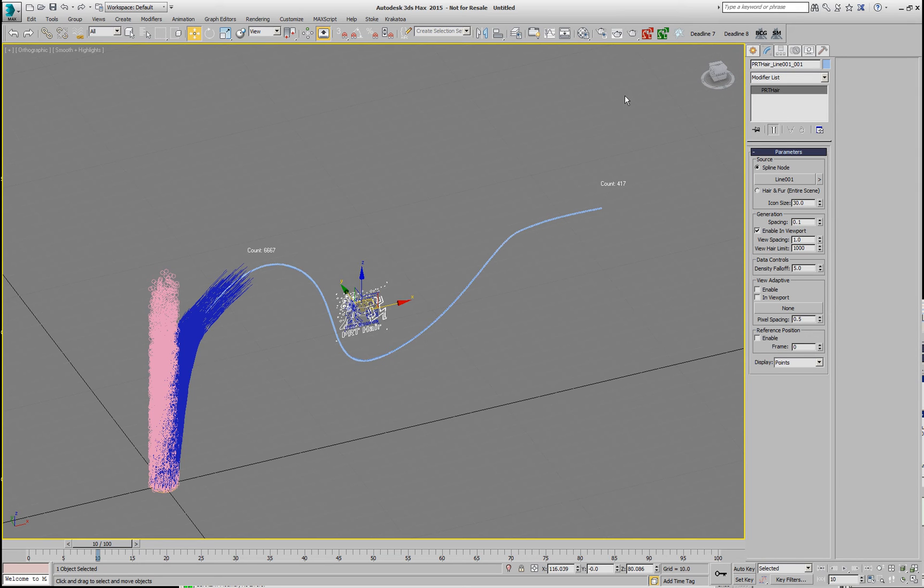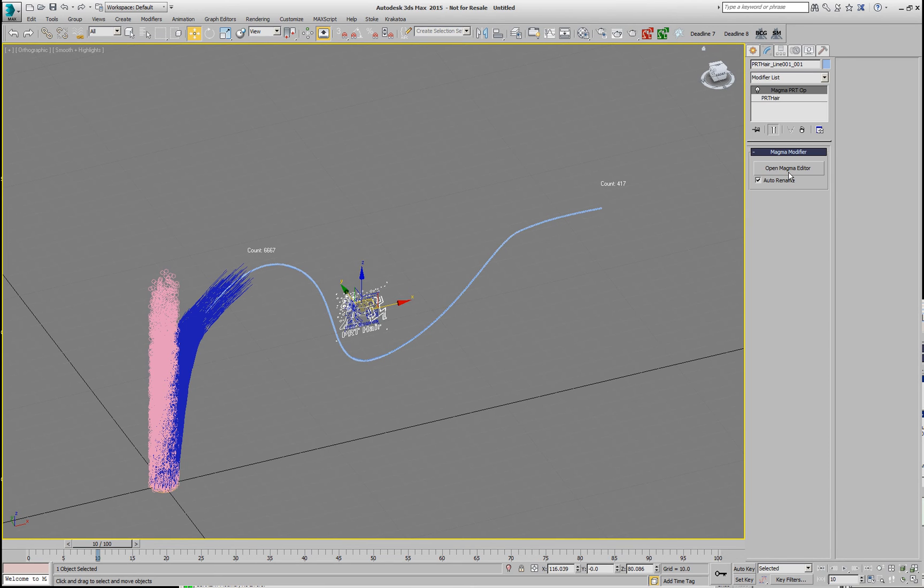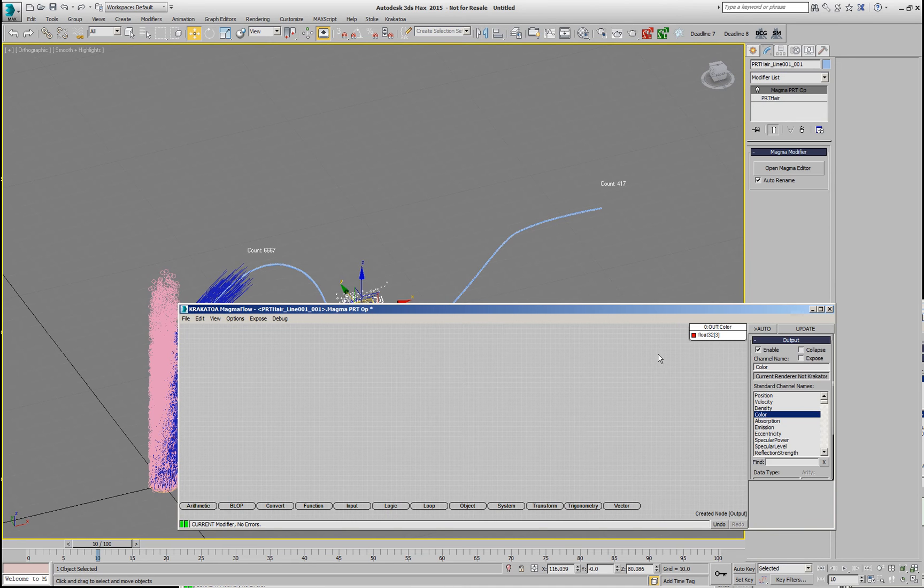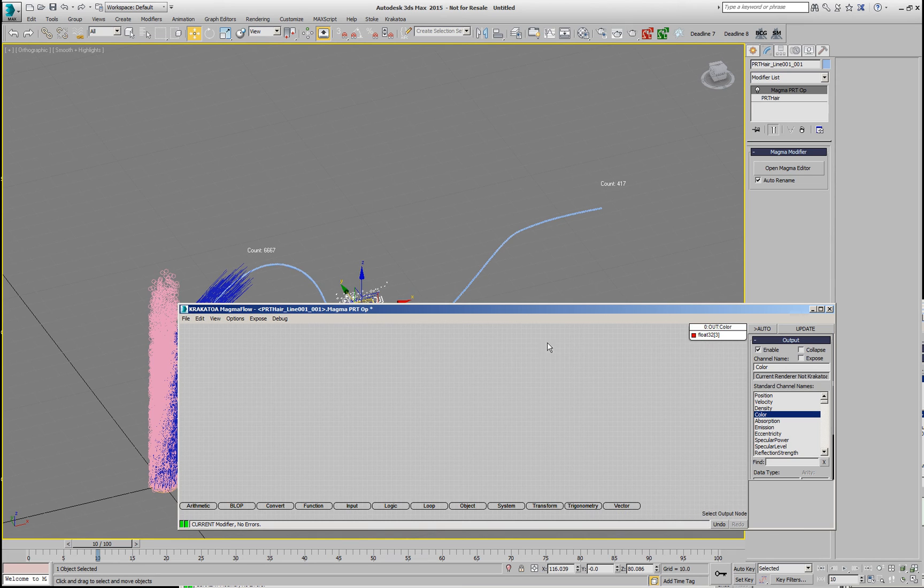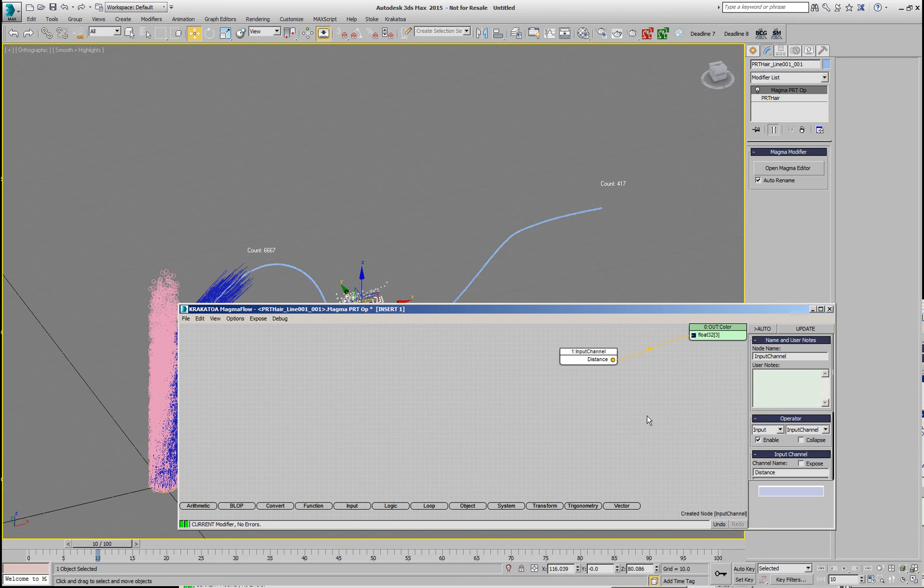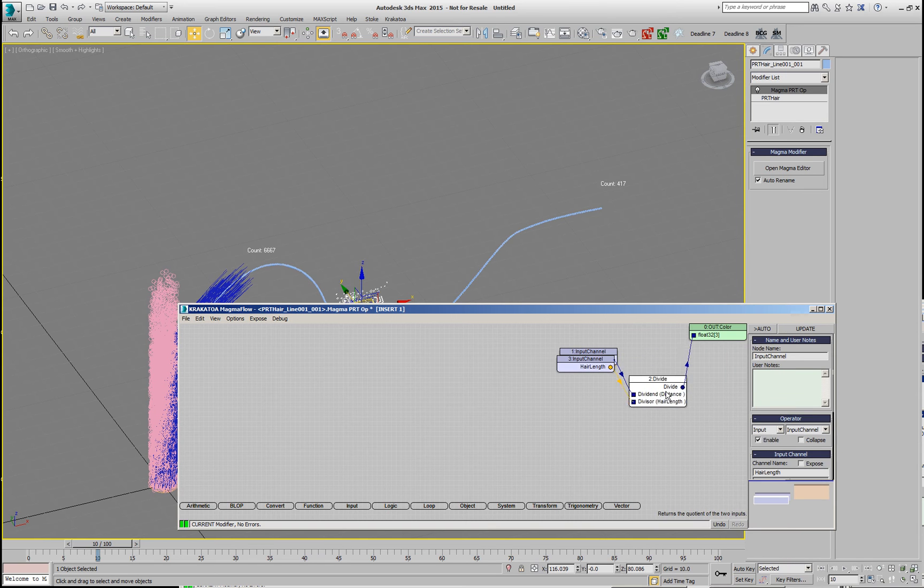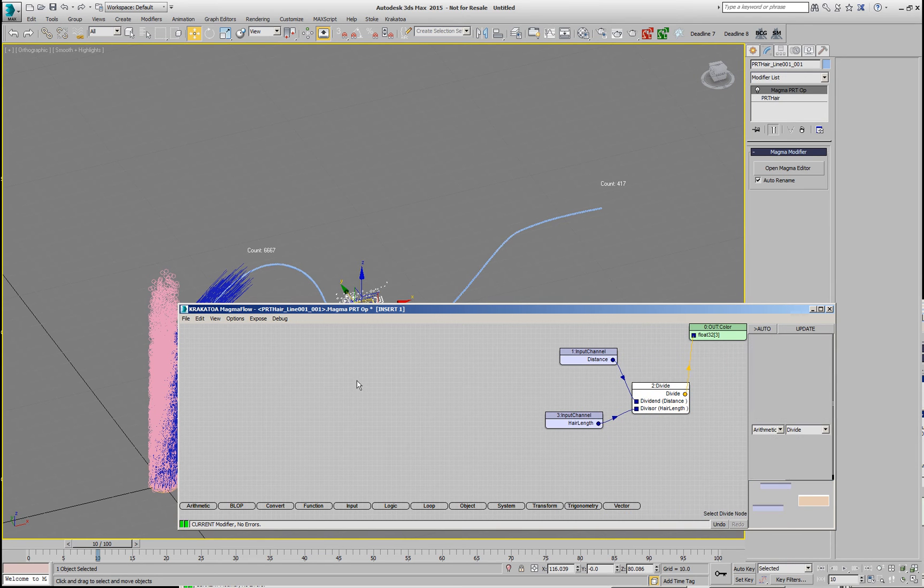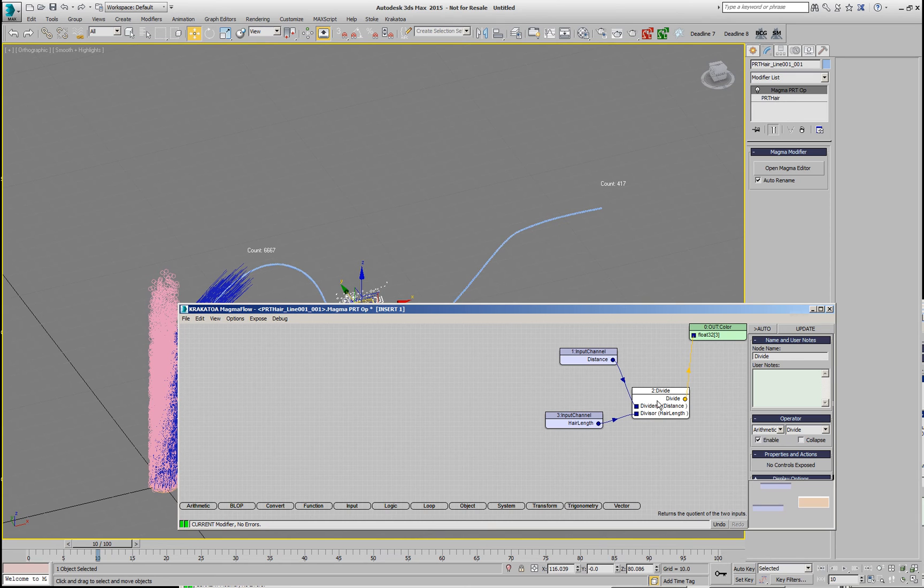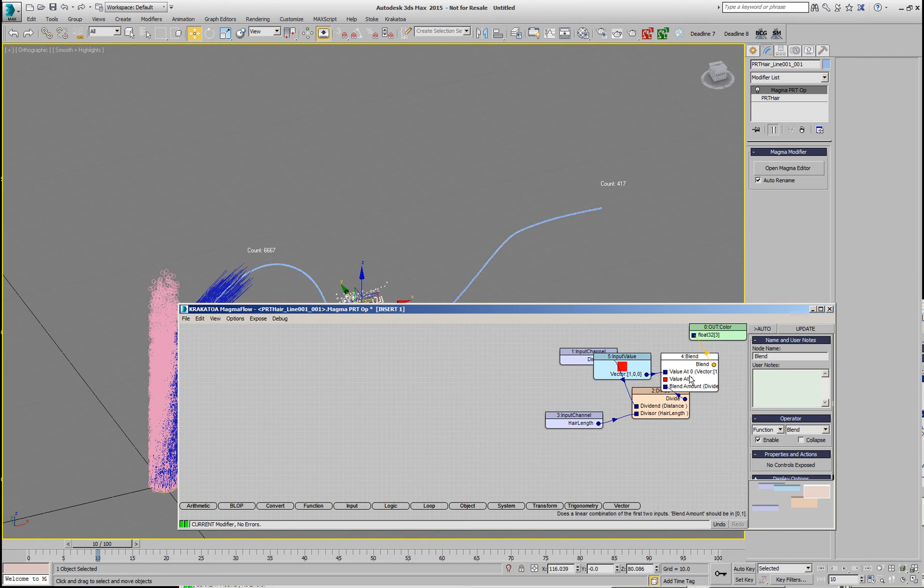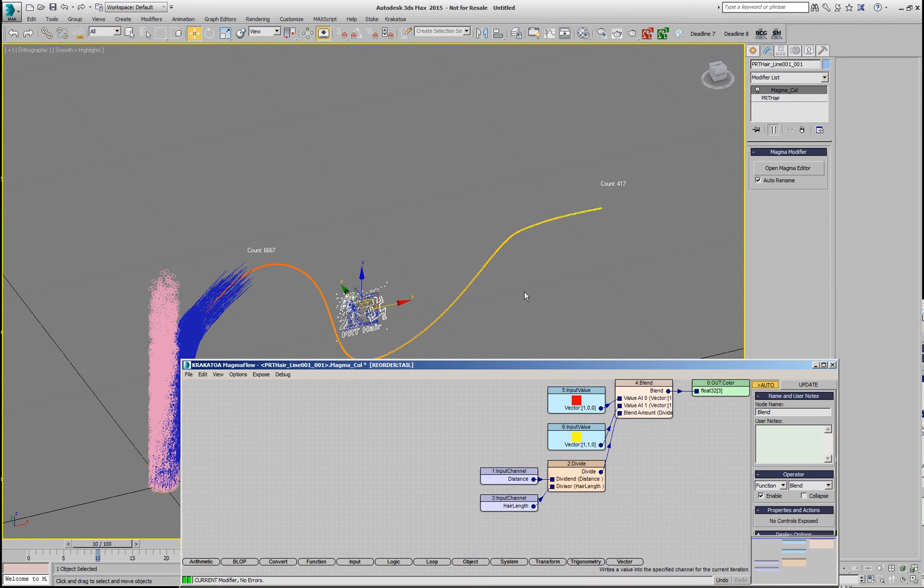So, we can add a regular Magma modifier here and in the Magma modifier we can say that the color output will be based on the, let's say, input channel distance divided by the input channel hair length. This will give us a value between 0 and 1 along the spline and then we can create a function blend and swap the inputs and say let's go from red and let's end with yellow. So, if we take a look at the output, we have now red in the beginning and yellow in the end.